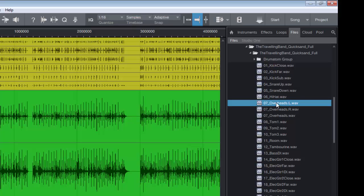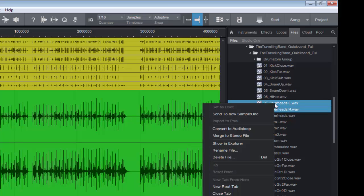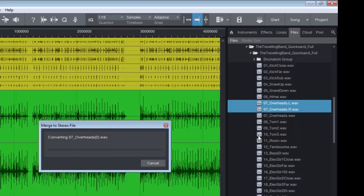And as you can see we have overheads left. Let's highlight overheads right, holding control and click. And if we right-click on those two, merge to stereo file. If we click on that.